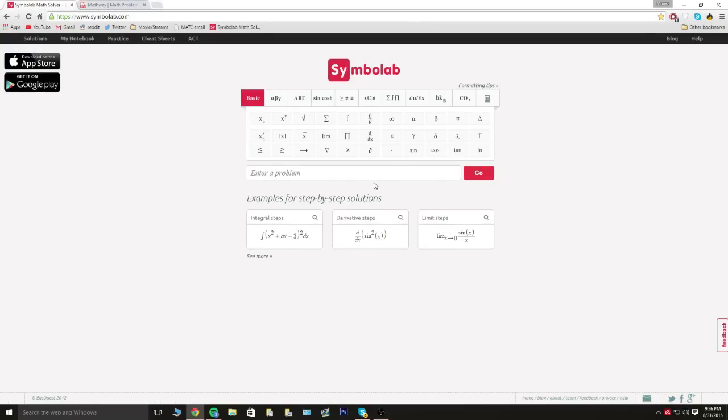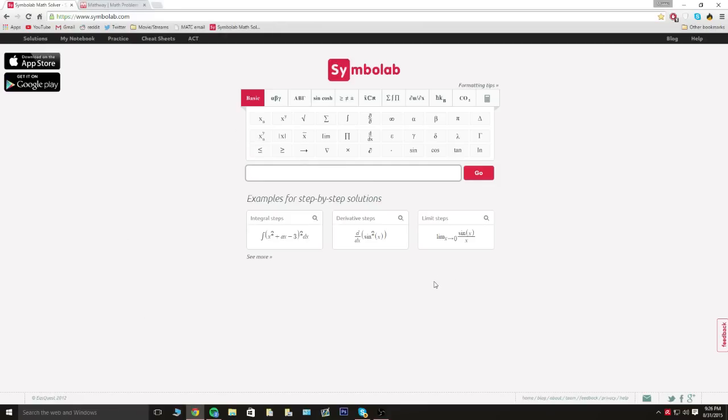So I'm gonna quickly type in a proper algebra equation or something and I'm gonna show you guys the difference on each site, so I'll be back in a second.